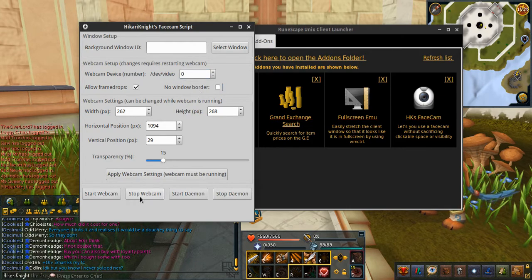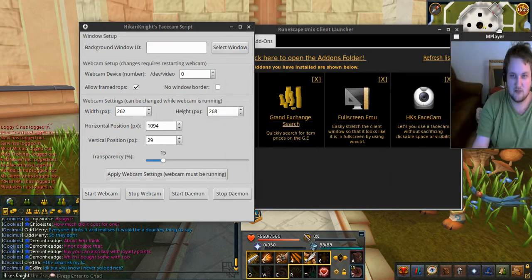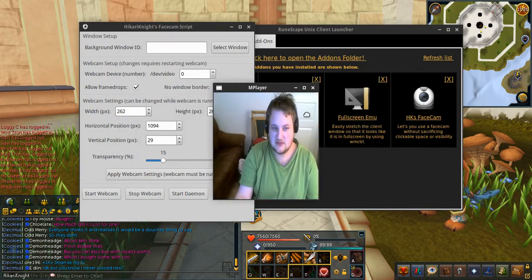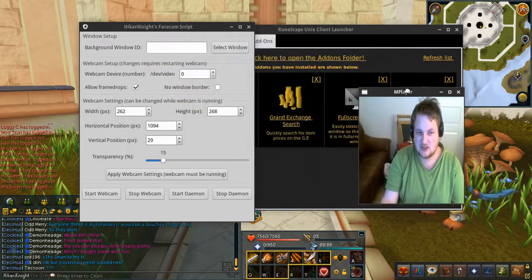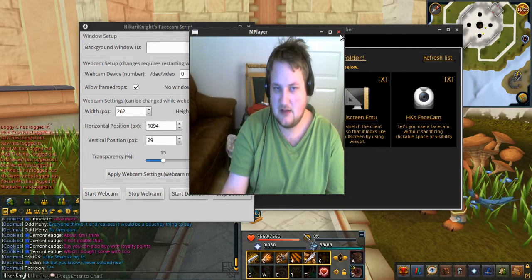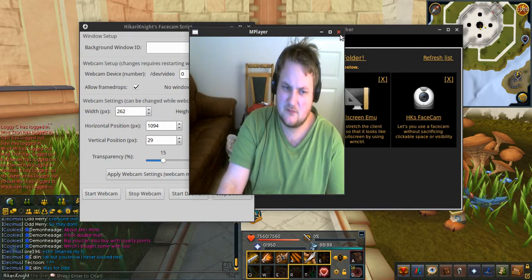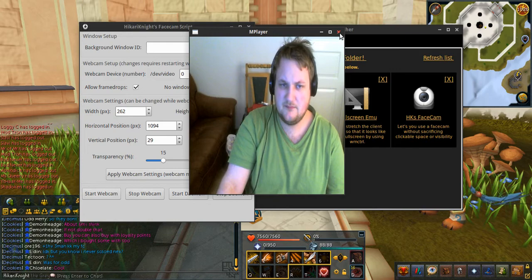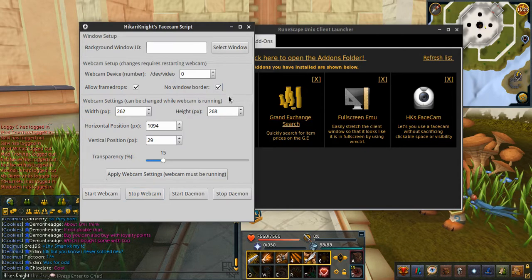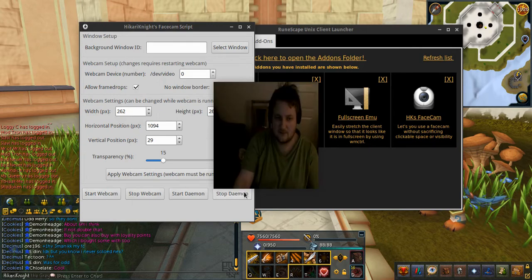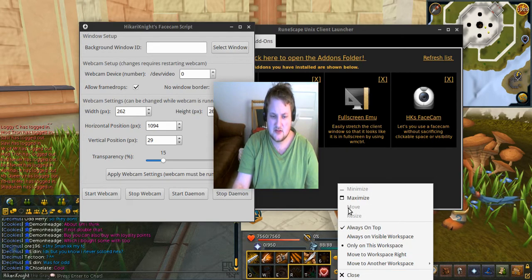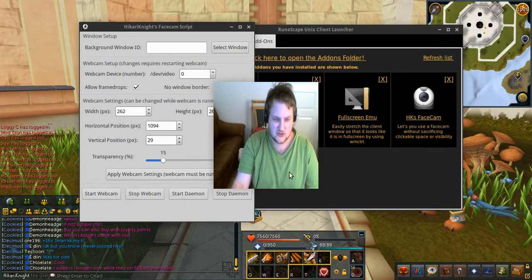You can also choose to have a border, so when you start the webcam you can move it around like this. With a border it's easy to change the position values. However, the values do not update on the UI yet — I will probably add something to check those. If you close the webcam and choose to not have a border, it will look like this, and the problem is that you cannot move it in any way — not even with MPlayer or alt-drag.